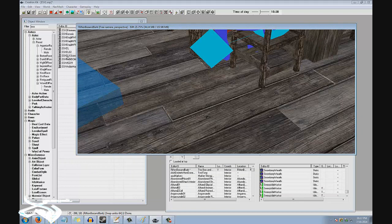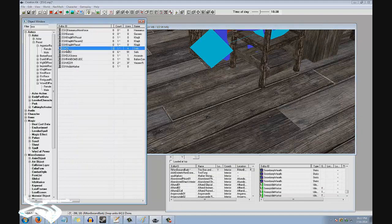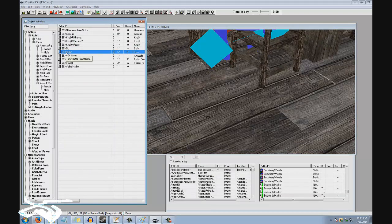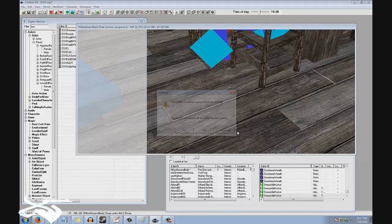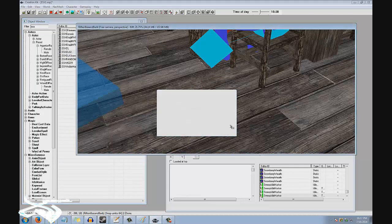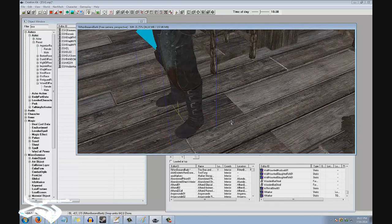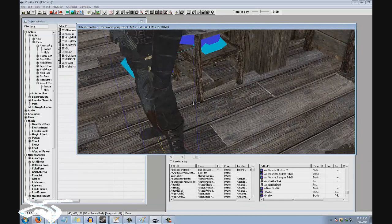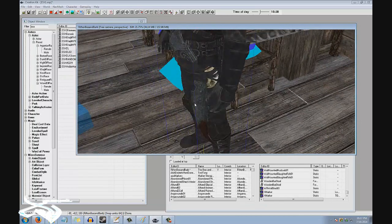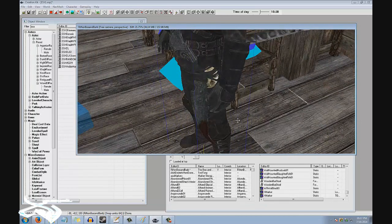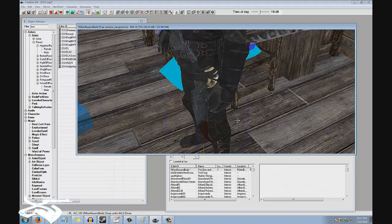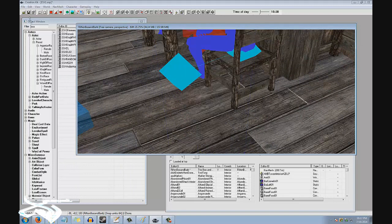Once you have your NPC and it's on this list, what you're going to want to do is go to this dialog box right here called Cell View. This is basically a list of all the cells loaded or the maps. I went ahead and went to Riften Bee and Barb. Just double-click on a cell and it'll load in the render window.